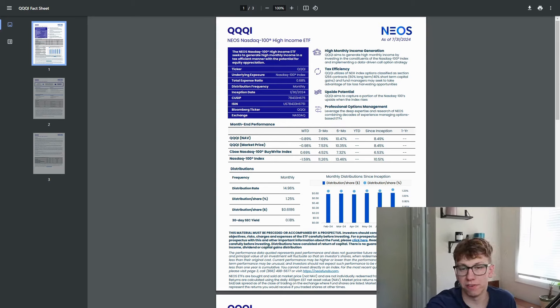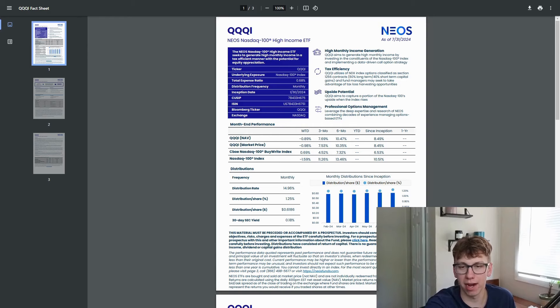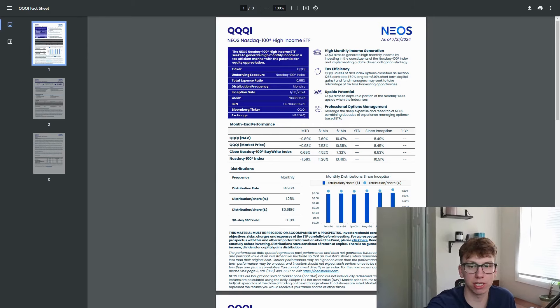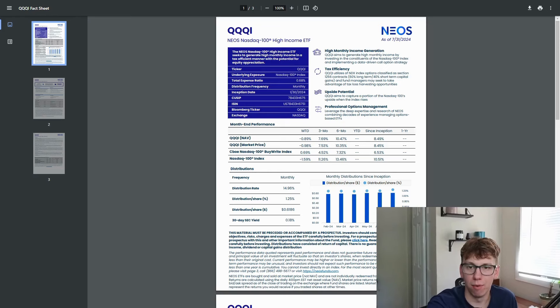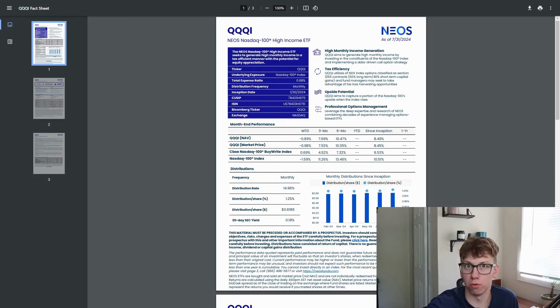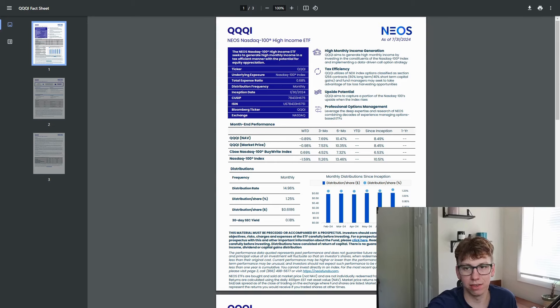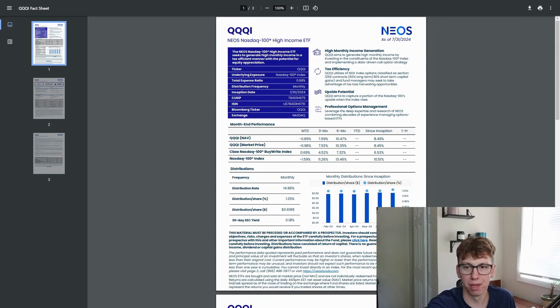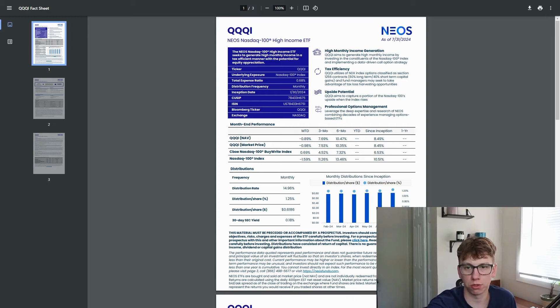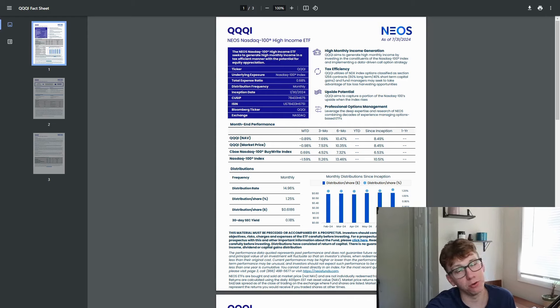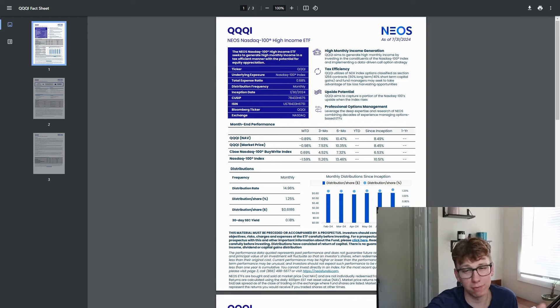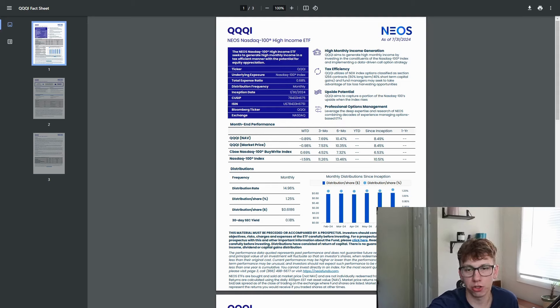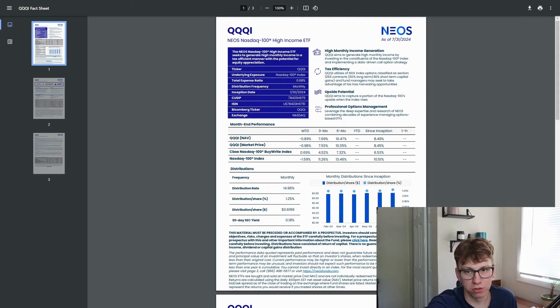It aims to have high monthly income by investing in the constituents of the NASDAQ 100 index and implementing a data-driven call option strategy. The really cool thing with this fund is tax efficiency. How they write it is you get 60-40 on your taxes, meaning that 60% are long-term and long-term holdings are taxed less than short-term holdings, which would be like day trading. And so the 40% short-term, you're still getting taxed a little bit higher on those. But if you're in a Roth account like I am, taxes don't matter. But I do have brokerages that aren't, so that is really important to note.